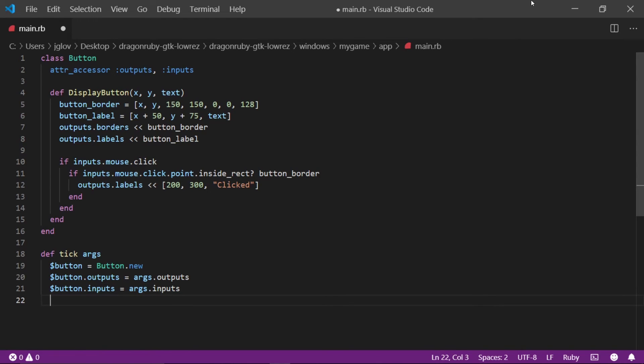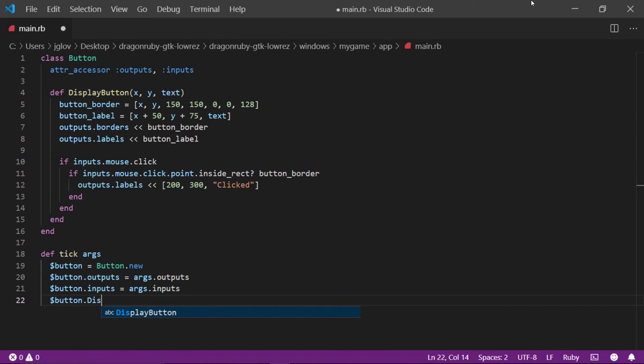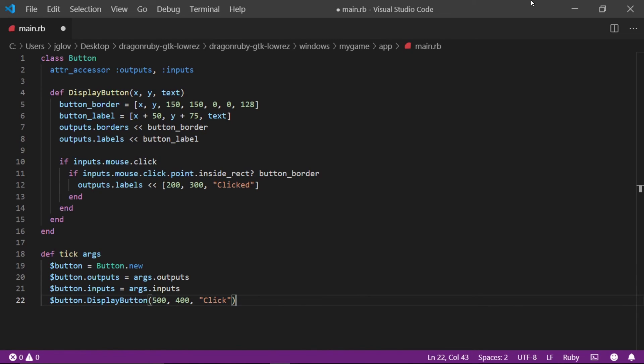The final line is $button.displayButton. The parameters are 500, 400, and the string value of click. We are finally calling that displayButton method we defined in the button class and setting the variables required for it.